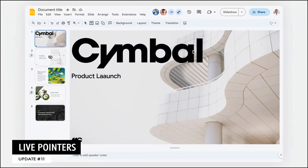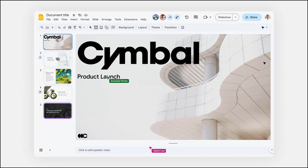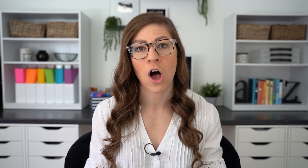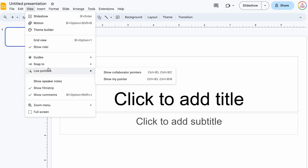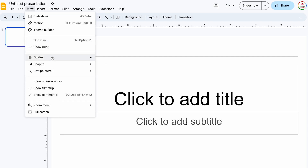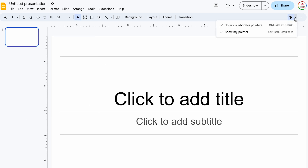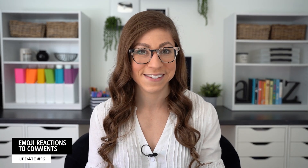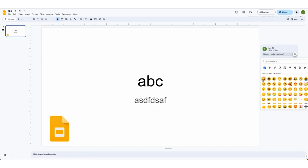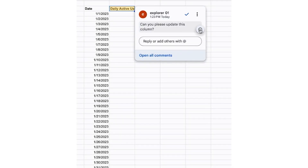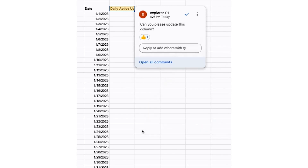The next update is live pointers. This is a feature that allows you to see the mice of any collaborators in real time, and it makes it easy to point out specific elements in the presentation. This feature is off by default, but it can be turned on by clicking View, hovering over Live Pointers, and then choosing Show My Pointers or using the pointer icon in the toolbar. The next update is emoji reactions to comments — you can now click the emoji button next to a comment on Slides to insert a reaction. This feature is also available on Google Sheets.